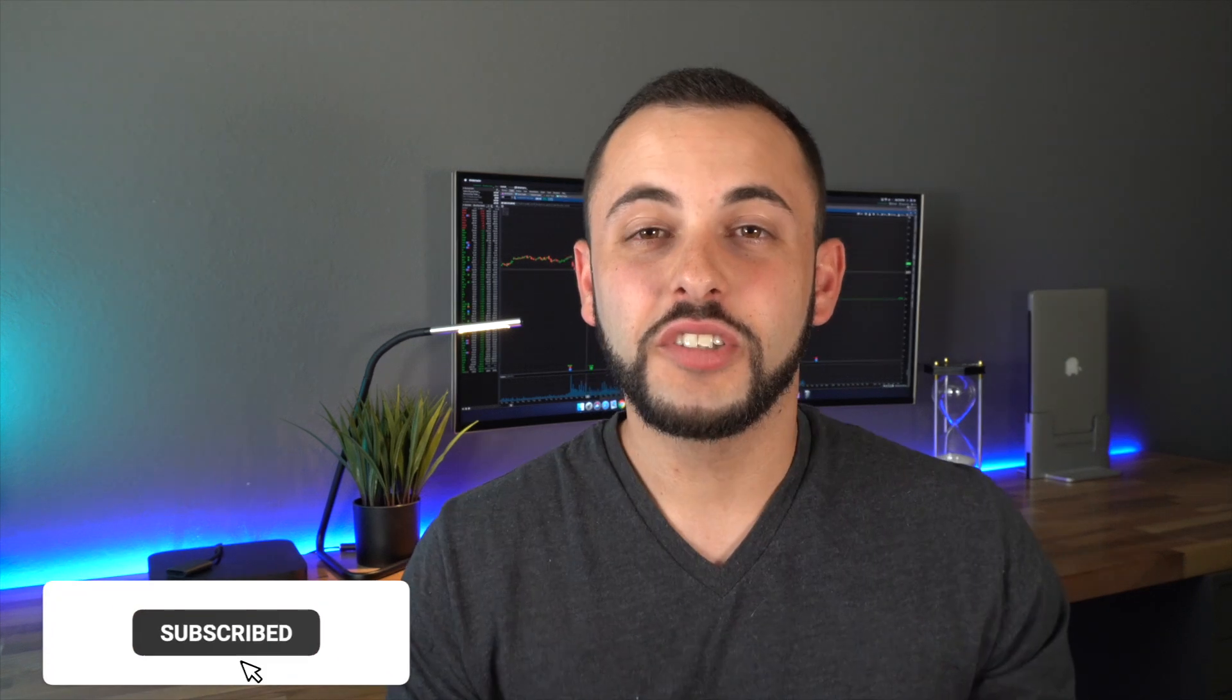Yo what's going on guys, welcome back to the channel. If this is your first time here my name is Vince and I post on this channel every single week about stock trading, options trading, as well as investing for your future. So if you guys are into that kind of stuff and you want to learn a little bit more about the stock market then go ahead and consider subscribing to the channel.